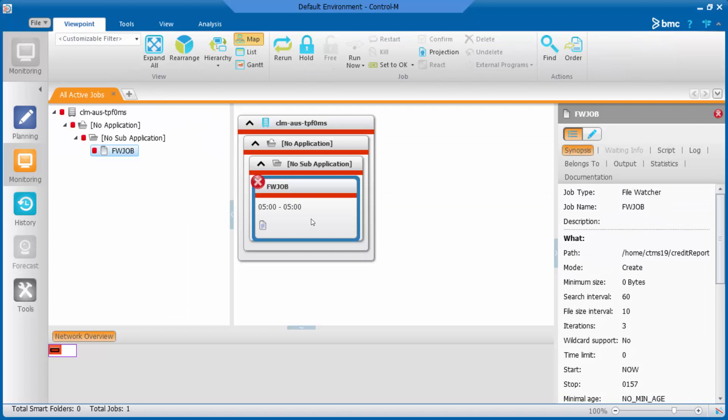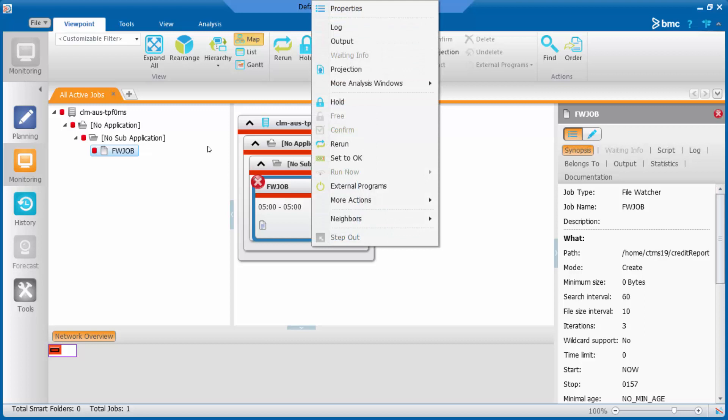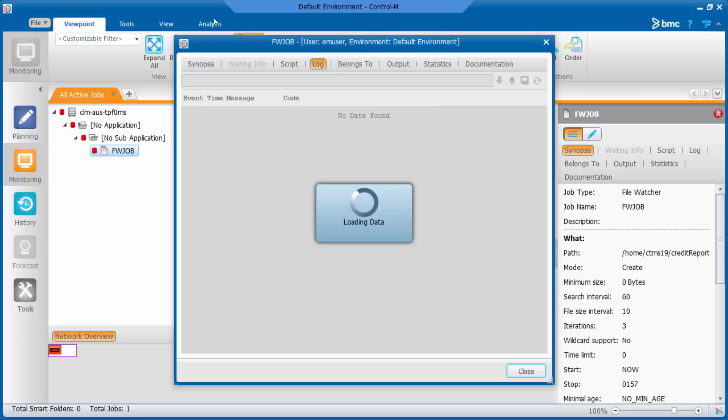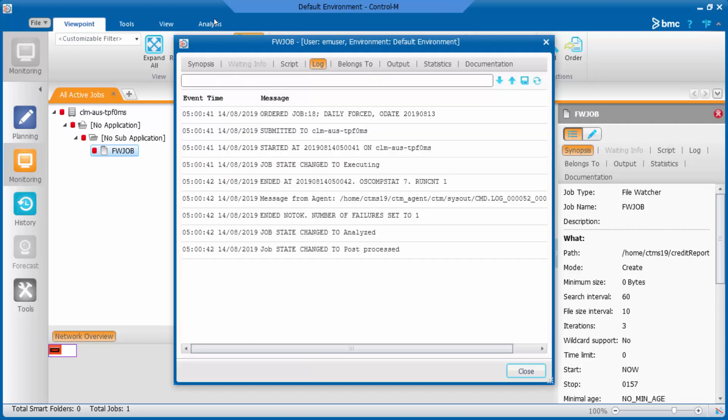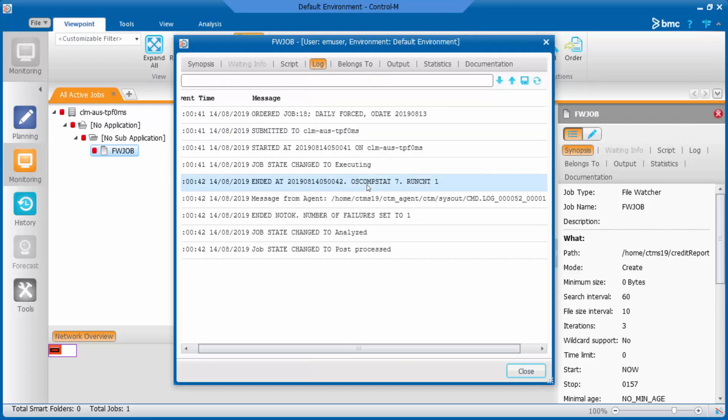Once the job has failed, let's check its job log. From the job log, we can see its exit code is OSCOMPSTAT 7.